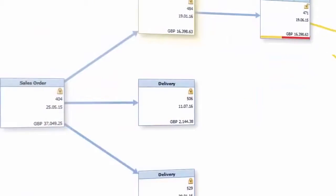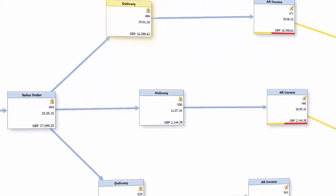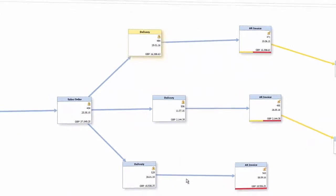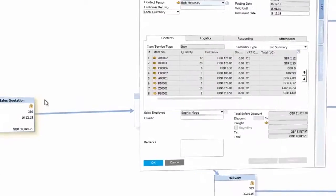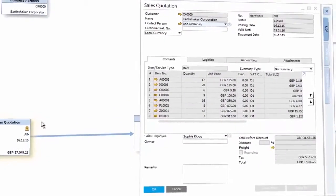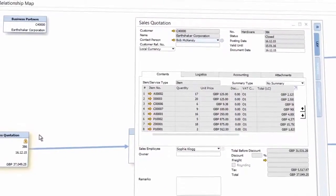The map of relations enables control of the entire business process at a glance, and you can view each transactional document in detail.